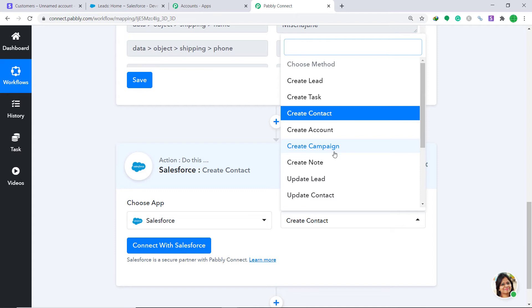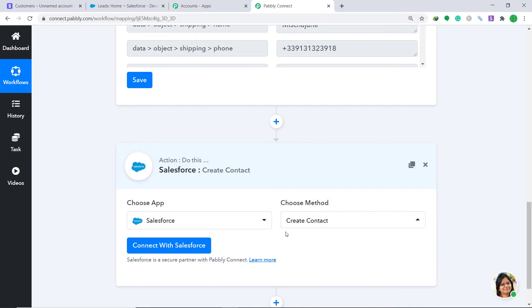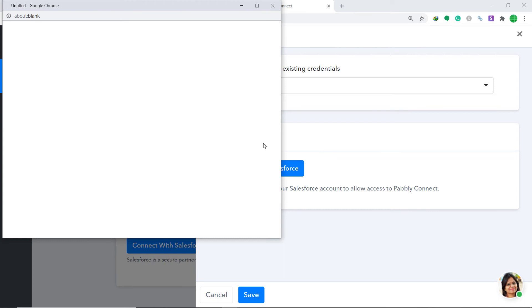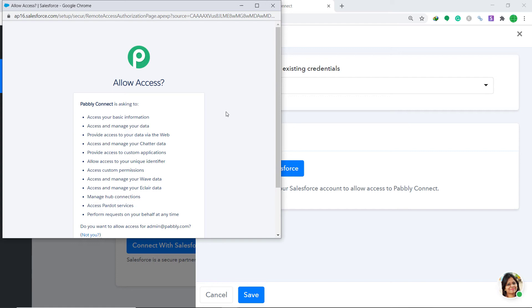At present I am interested in creating a contact, so keep the Choose Method as Create a Contact. Then click Connect with Salesforce under New Credentials and click Connect with Salesforce. Pably Connect is asking for access to your Salesforce account.